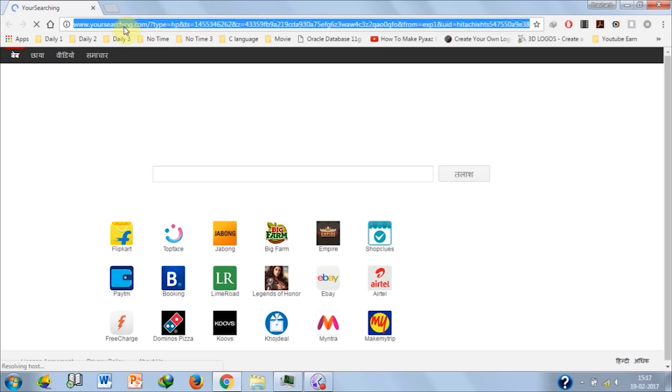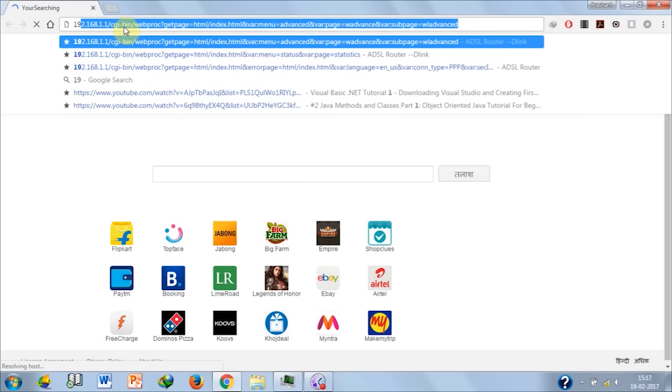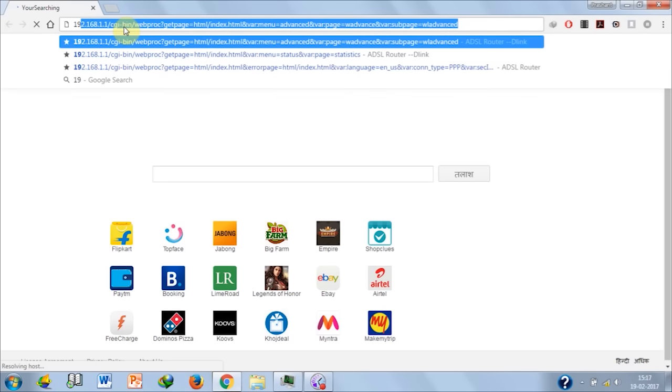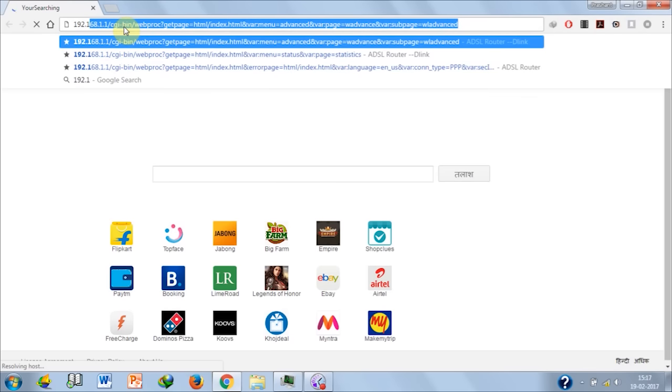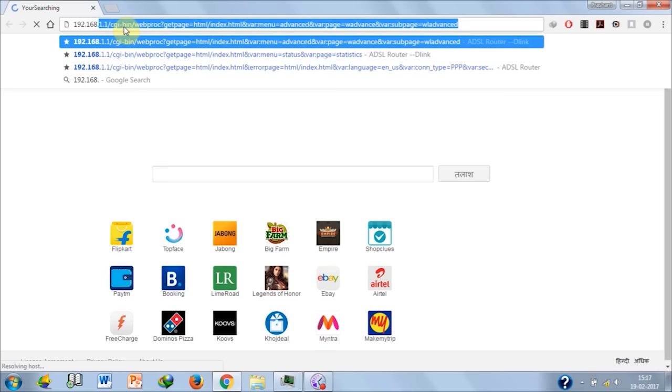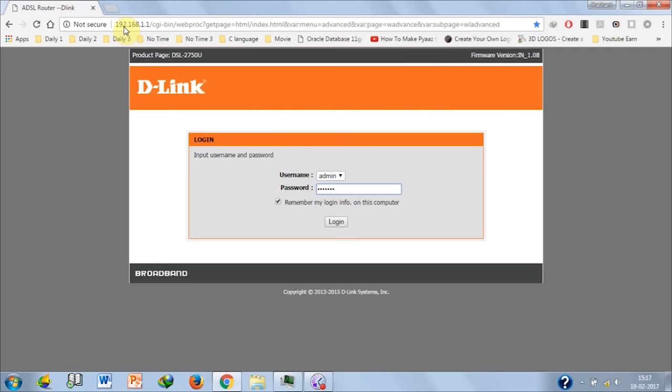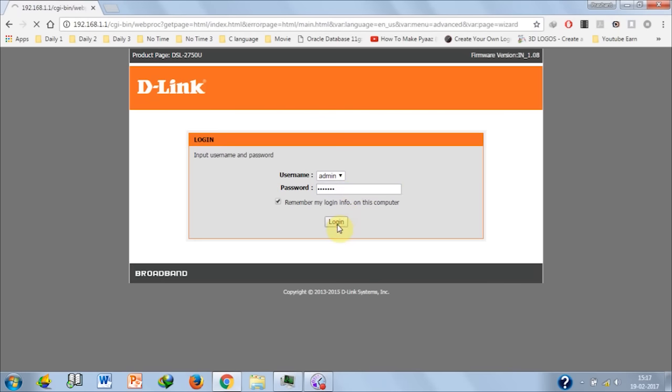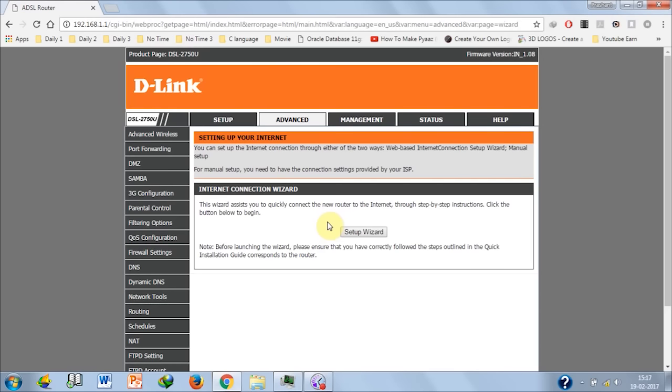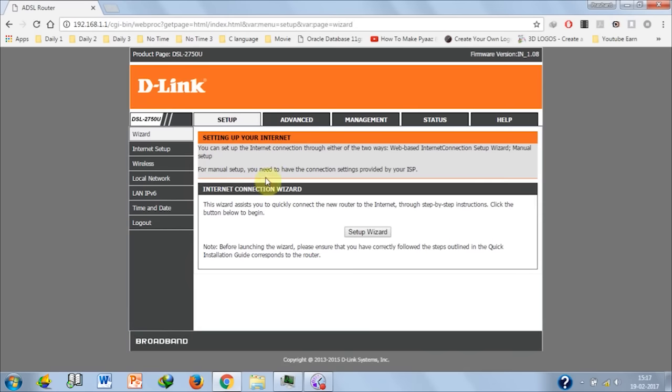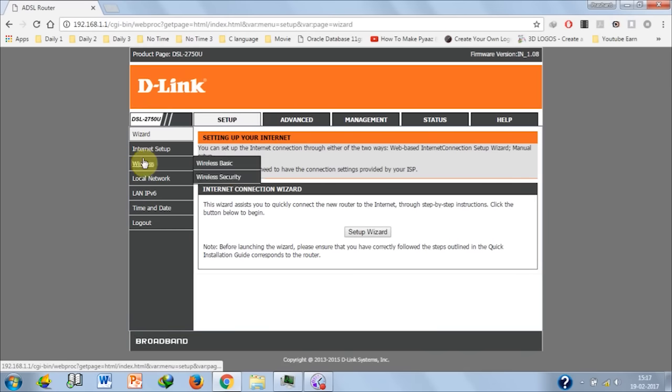My IP address is 192.168.1.1 and of course you have the same, so open it. The username is admin and password is admin - this is the default password. Click login and now go to the setup.